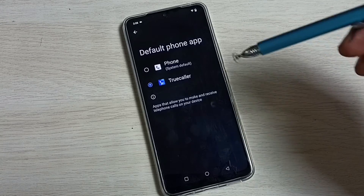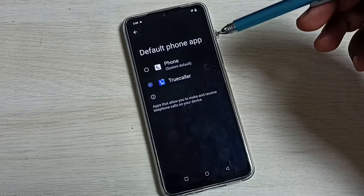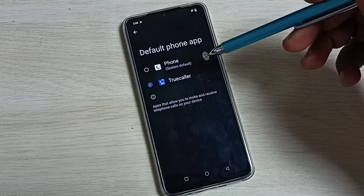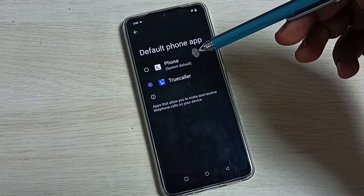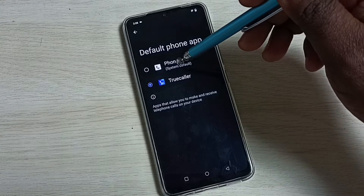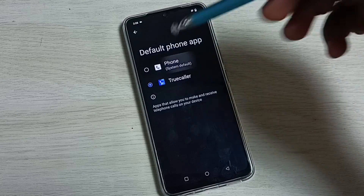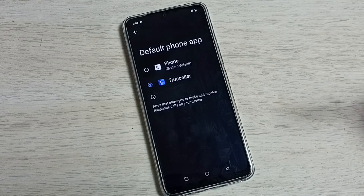If you want to go back to the previous app, you can select Phone from the list. Done.